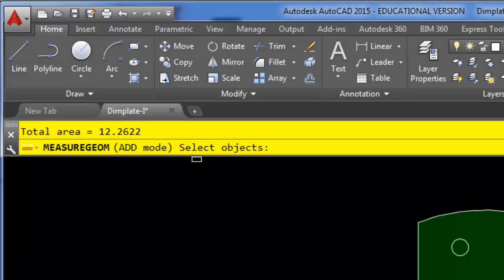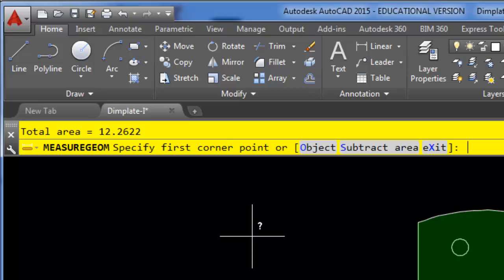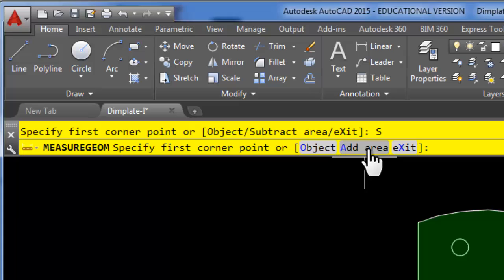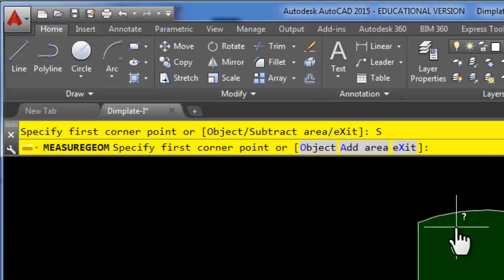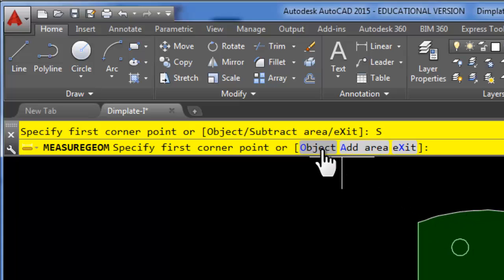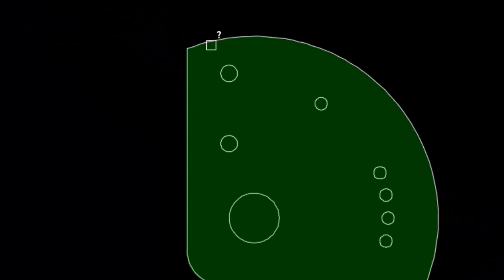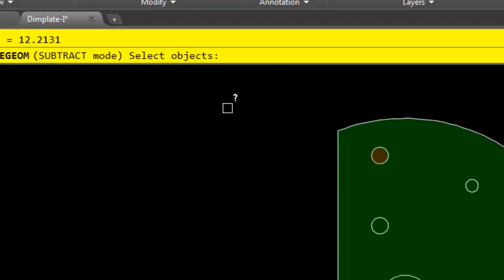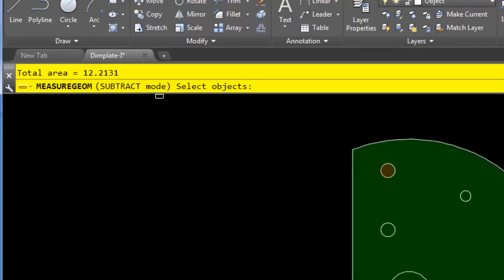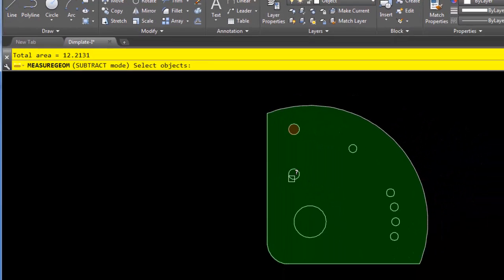Now I'm getting a total area value here. And it wants to know what else do you want to add. So I'm going to press enter to tell it that I'm done adding. Now I'm going to choose to subtract some areas. And now I want to subtract objects. So I'll go ahead and click object.